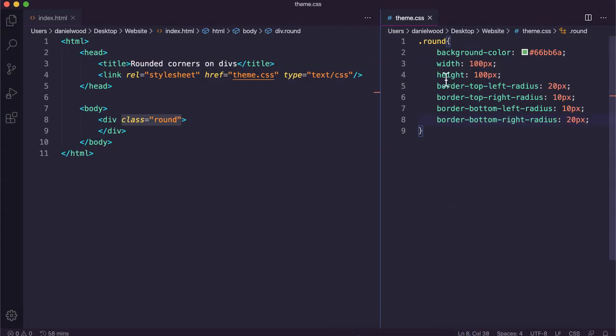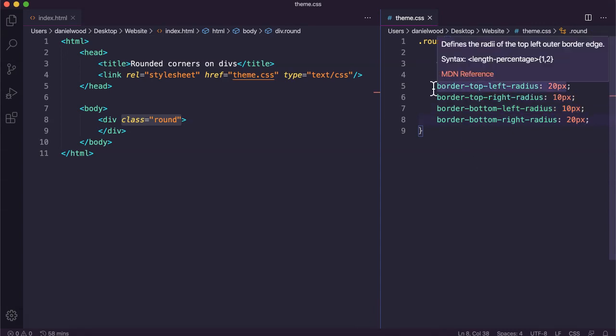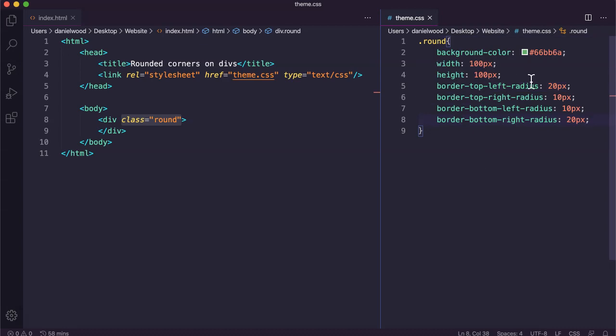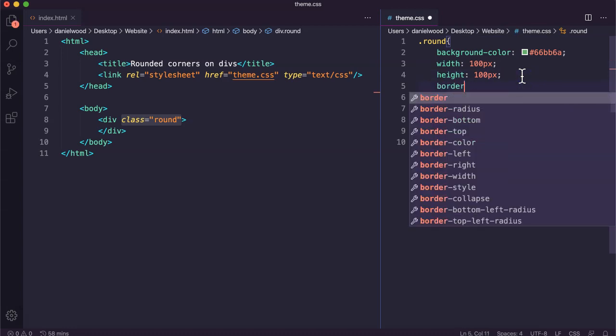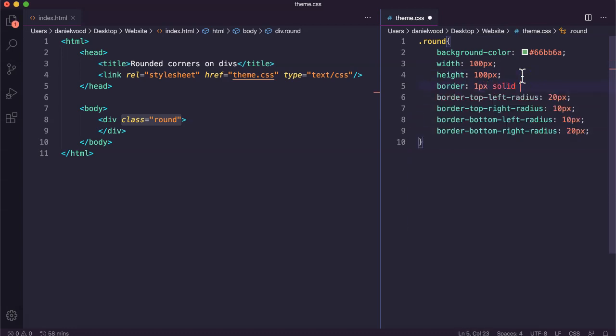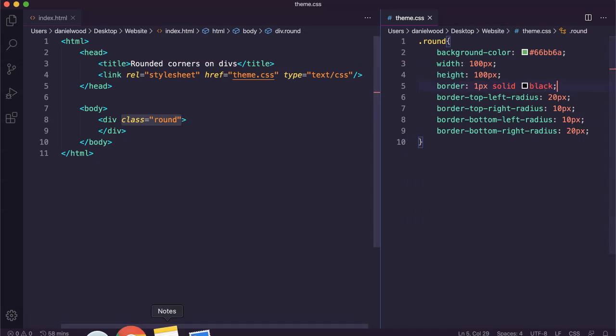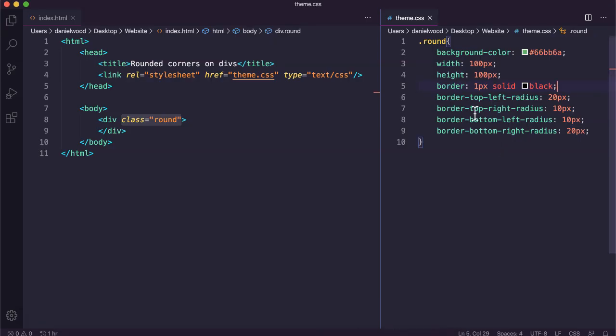That's basically how you set the border-radius for divs in CSS. You might also notice that I haven't specified a border color, border thickness, or border type at all — you don't have to have a border set for the div. But if we wanted to, we could say 'border: 1px solid black', and we can see the actual border there now. But you don't need to have the border set in order to set the border-radius.